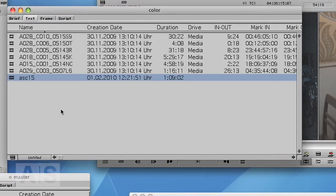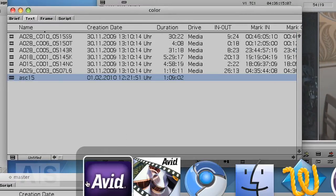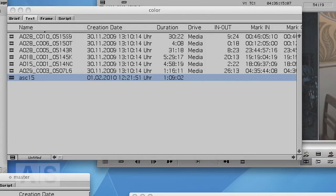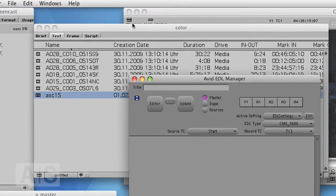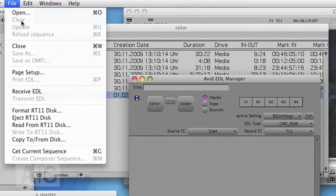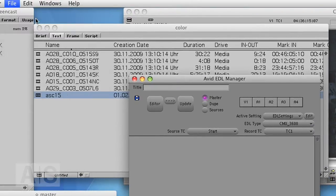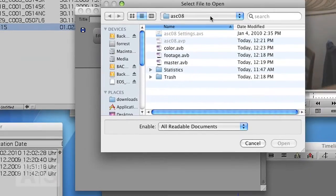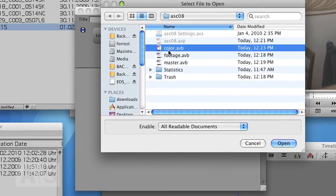Now we're done in Media Composer. Open EDL Manager and say File, Open. Open the bin that contains your sequence.